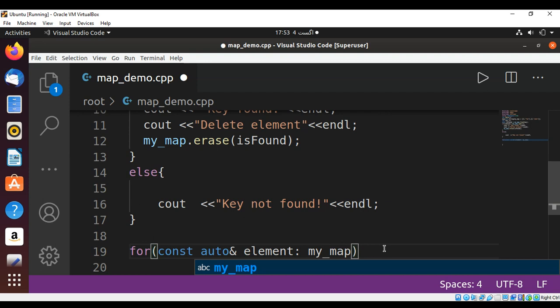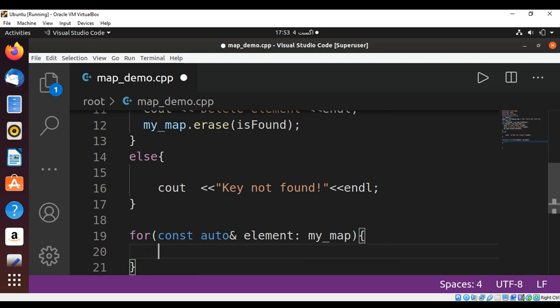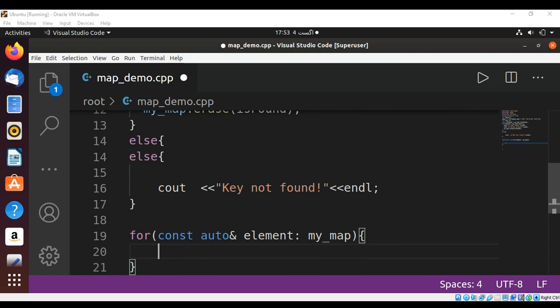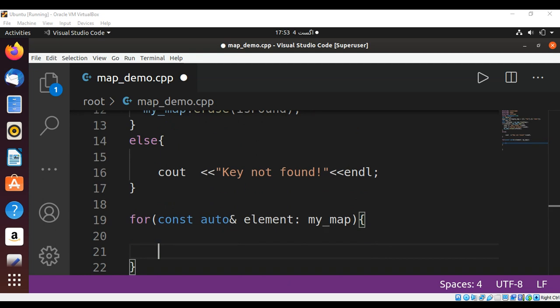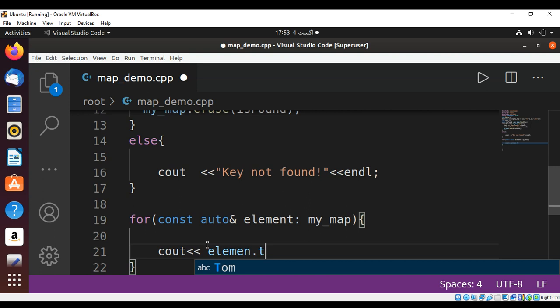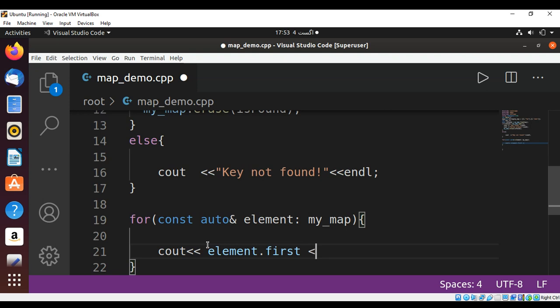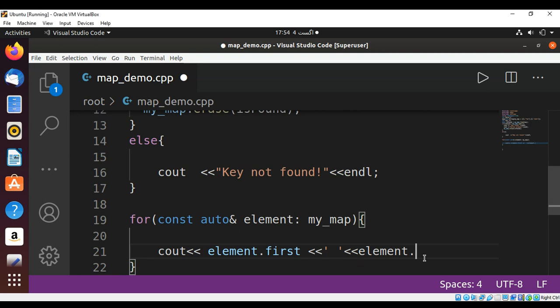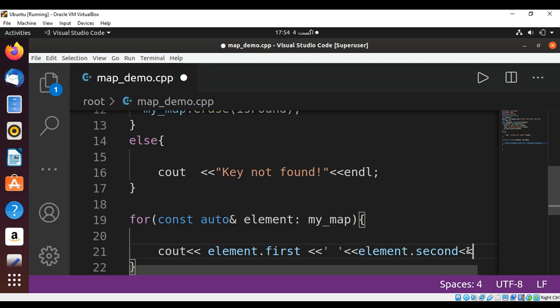And we are going to print out the key and value of our map. cout element.first and element.second, and then endl end of line.